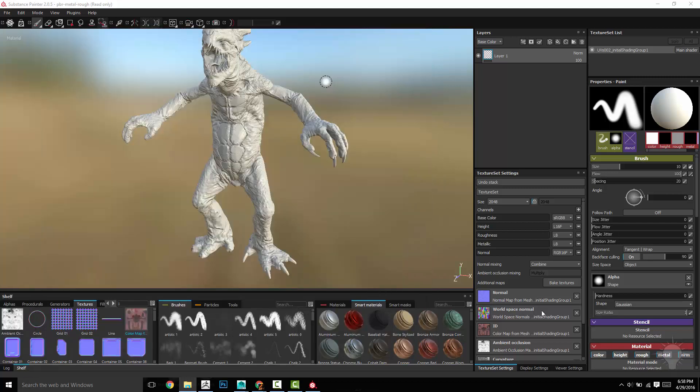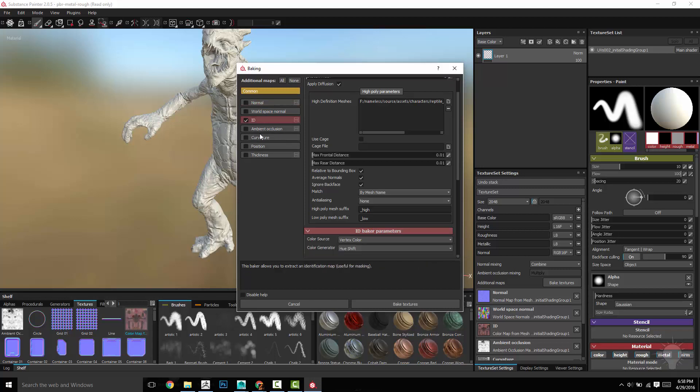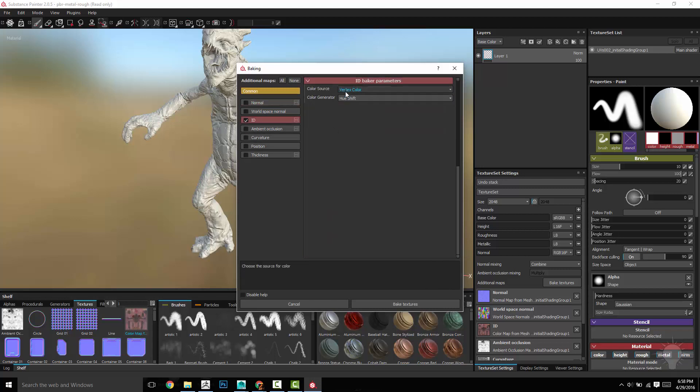Then I'm going to go back in here to bake textures. I'm going to uncheck everything except for that ID map. Then I'm going to change it from vertex color to material color. That's going to go through. Remember when we export it out of ZBrush...